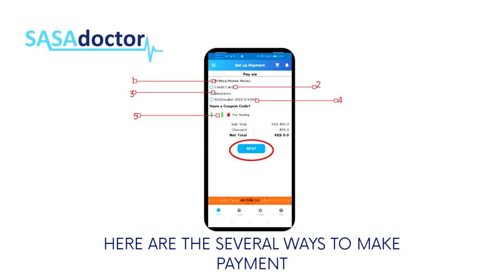Once on the Setup Payment page, there are several ways to make payment on the Sasa Doctor application, which include M-Pesa, Mobile Money, Credit Card, Insurance, Sasa Wallet, and by using a coupon code.